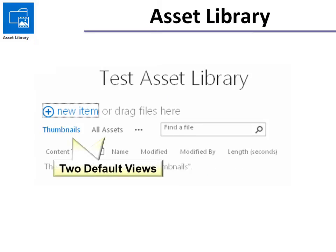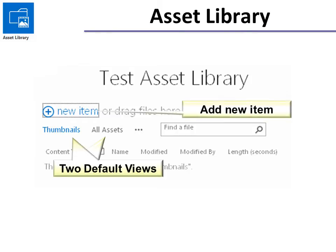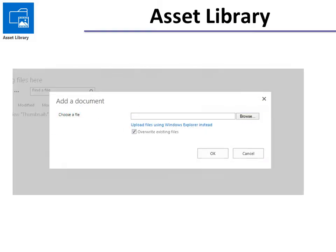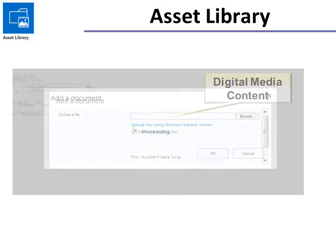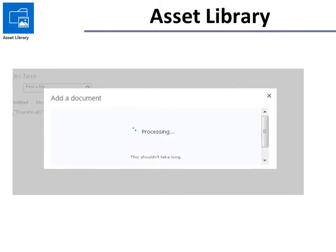It'll say that there's two default views, the thumbnails or All Assets, and you also have an ellipsis. Let's add a new item and see what it looks like. So browse to find your digital media content. It may take a while especially if it's video. It says it shouldn't take long but a long video will take some time.